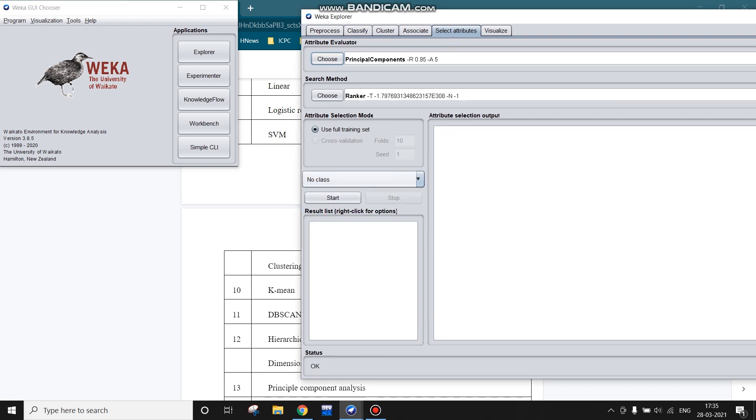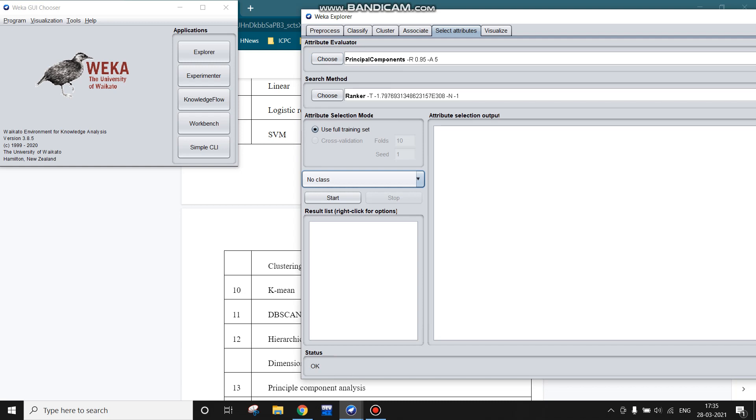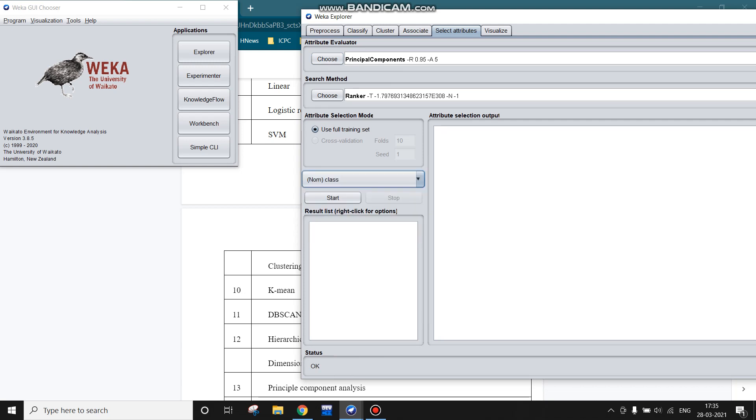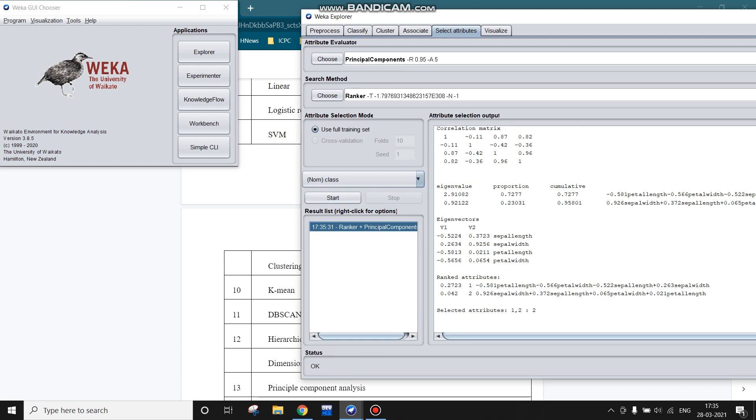Here, the class attribute—if we have the target attribute in the dataset, we can choose this. Here, no class attribute is selected, but in the dataset this attribute is present, so I am selecting this and starting this.